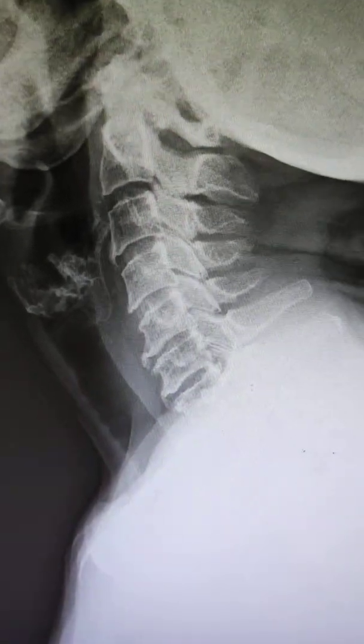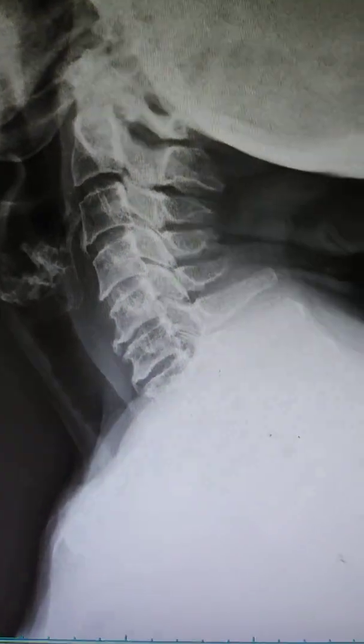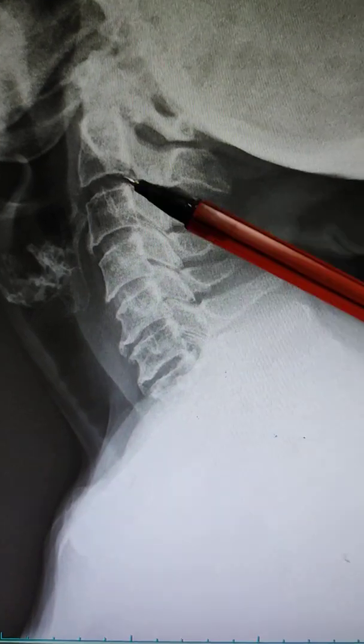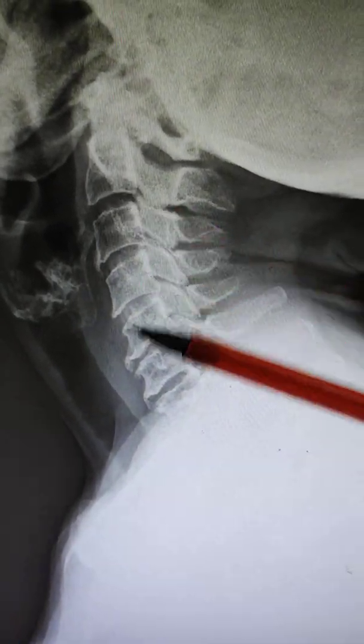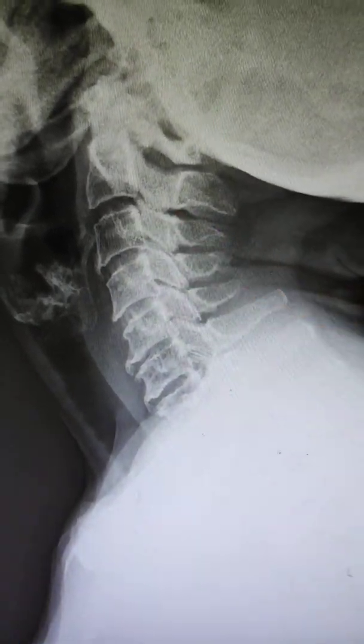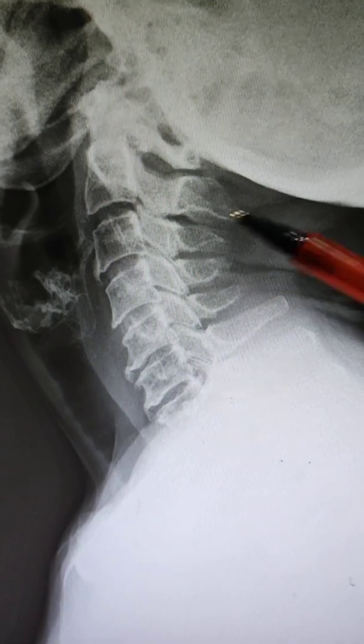First you have to see the alignment, then you have to see the disc space — whether the disc space is maintained or not. In this video, we'll first learn how to identify the vertebrae.